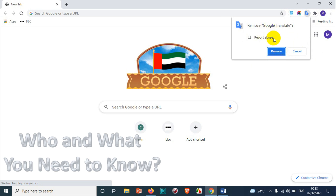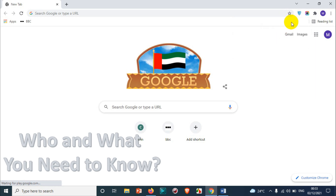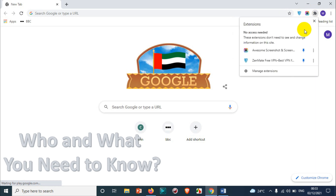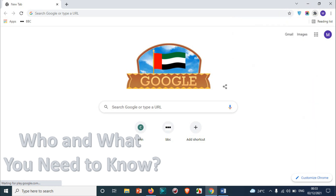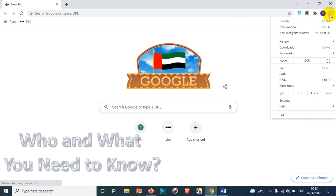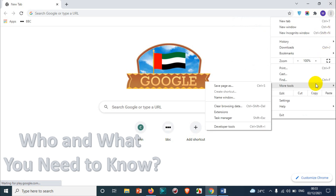You can report the abuse to Google Chrome so that Google will review it. I don't want to report abuse for this one because it's a good tool — I just don't need it. So just remove it, and you can see that the extension is already removed.